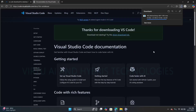Before installing, I would like to give an introduction to VS Code. Visual Studio Code, also known as VS Code, is a free, lightweight, and open source code editor developed by Microsoft. It is widely used by developers for web, cloud, and software development. Despite being a code editor and not a full IDE, it offers powerful features that rival full-featured IDEs, especially through its extensions.